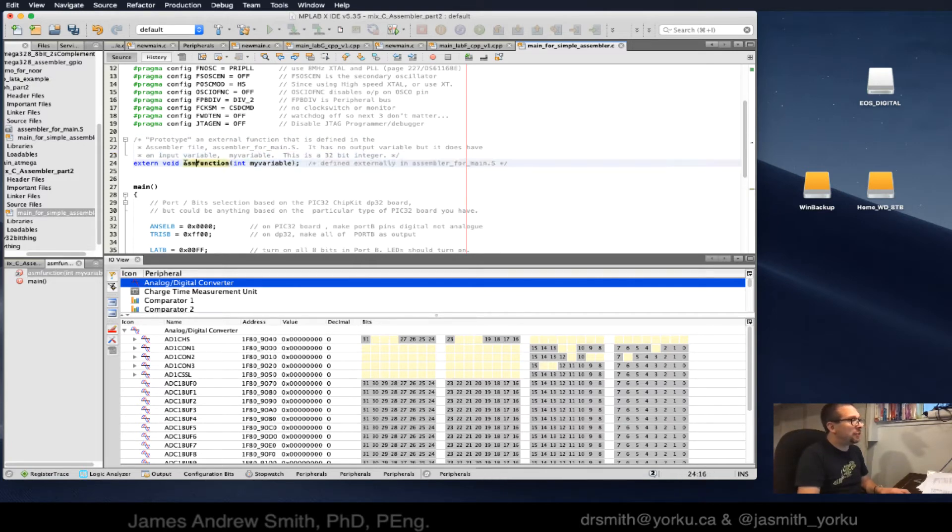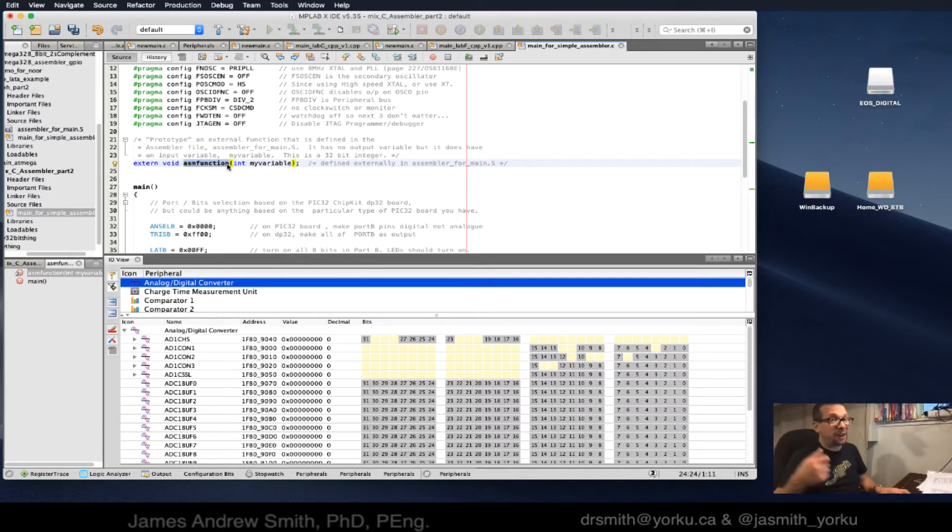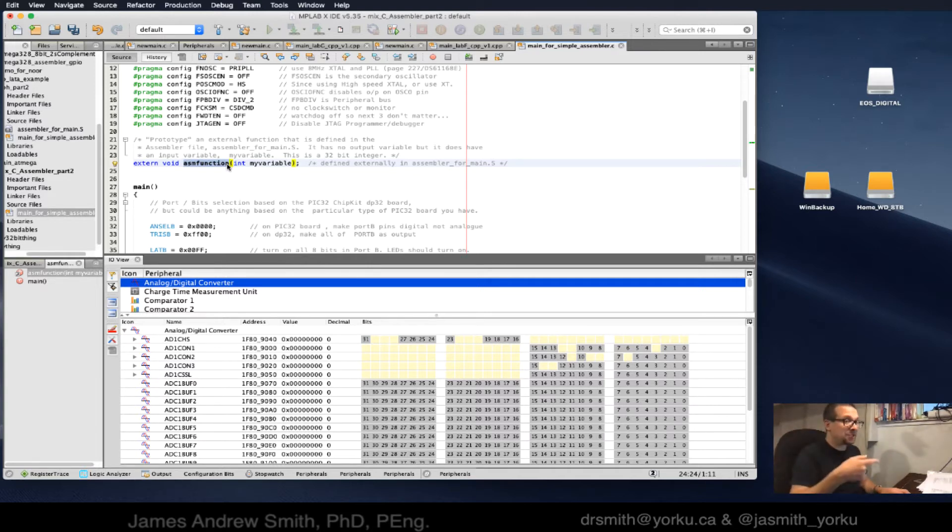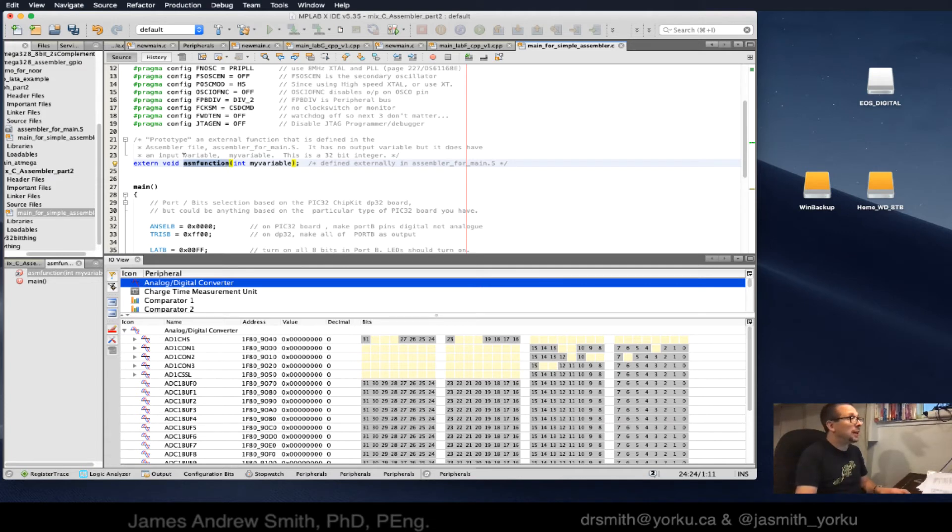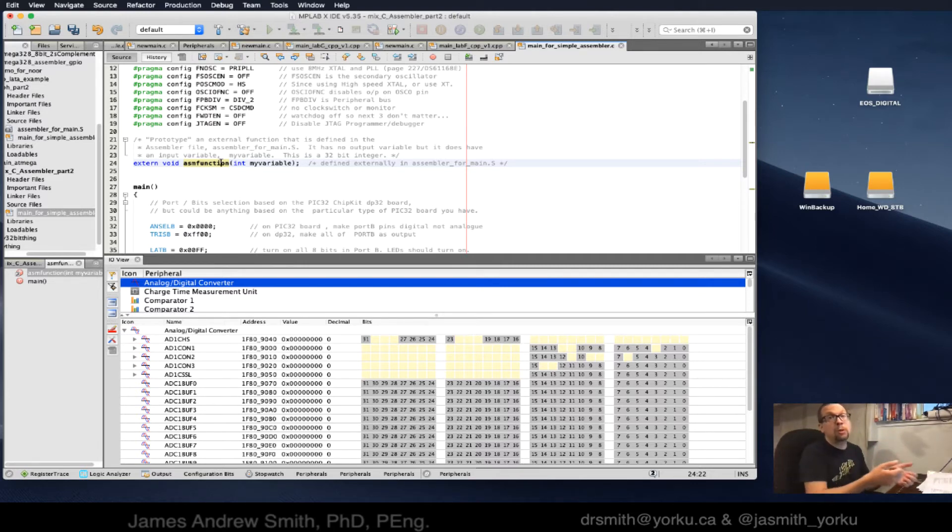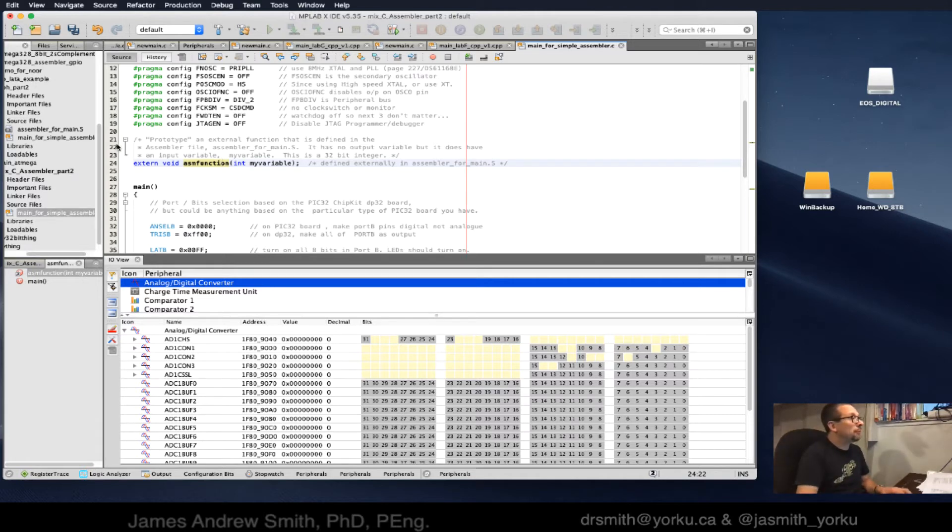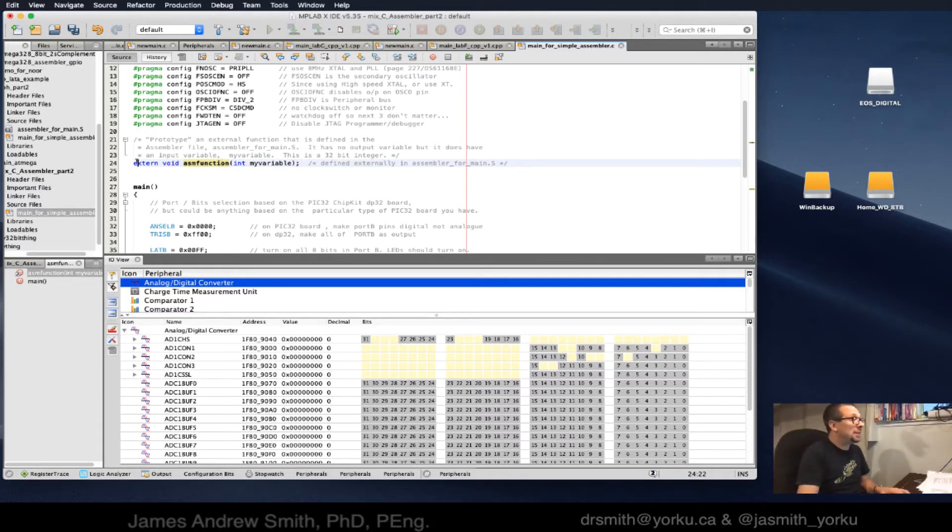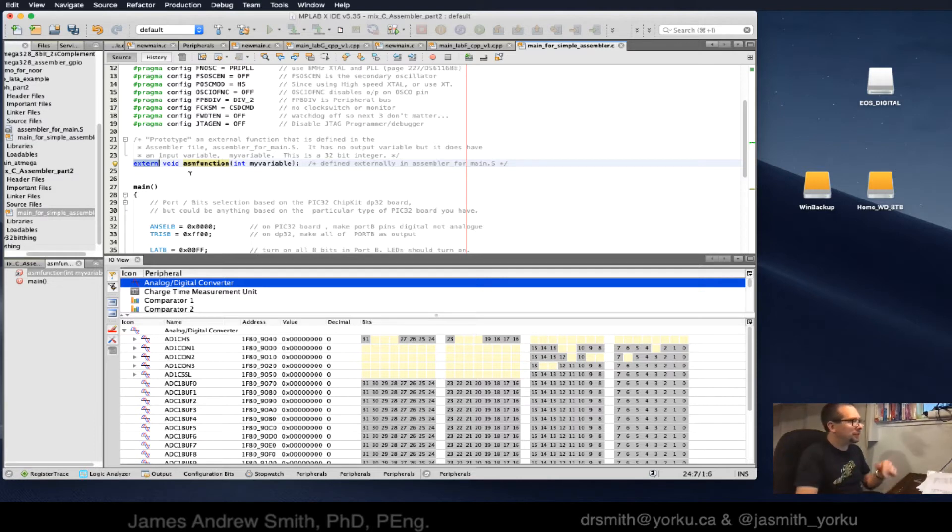This is where it starts to get interesting. We're going to have an assembler function defined in another file. But in order to get access to it, I have to tell the C compiler that it is external.